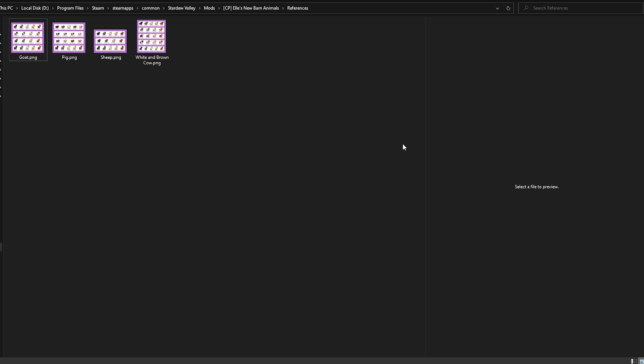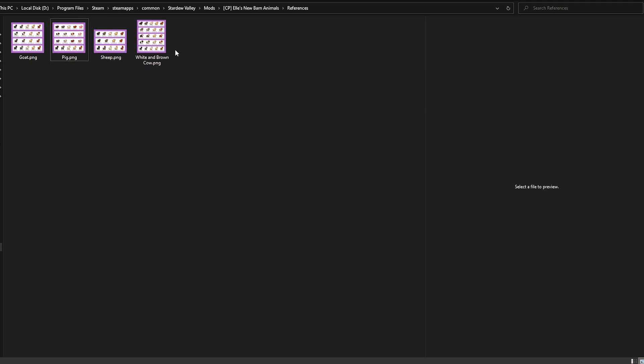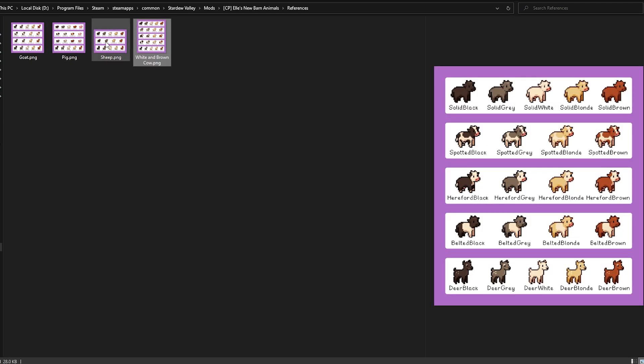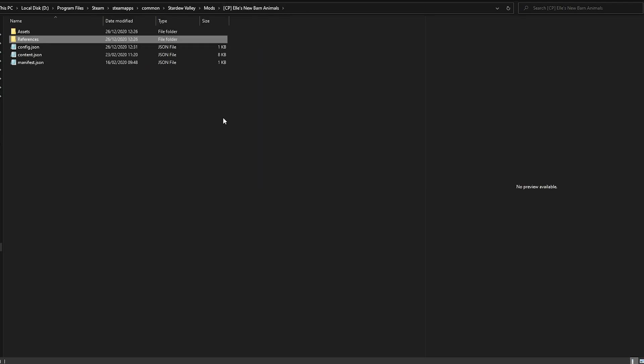Once we open the game again, instead of the traditional goats, we're gonna have the deer brown. And this is basically how you customize every single bit of the mod if you want to add that extra layer of customization.